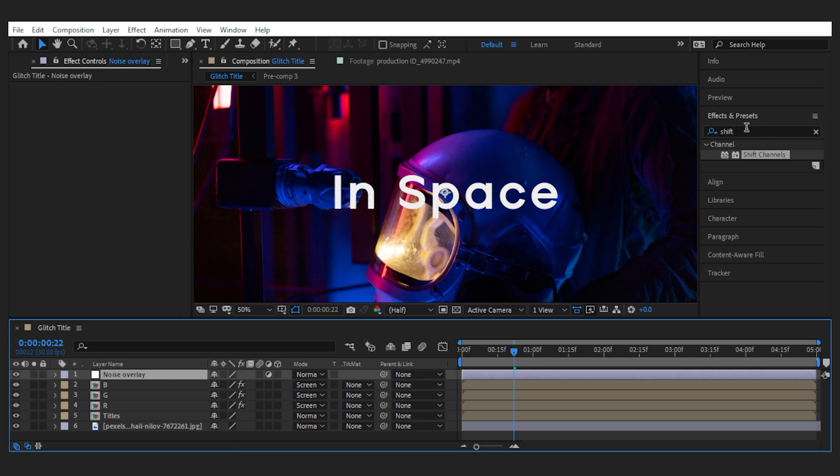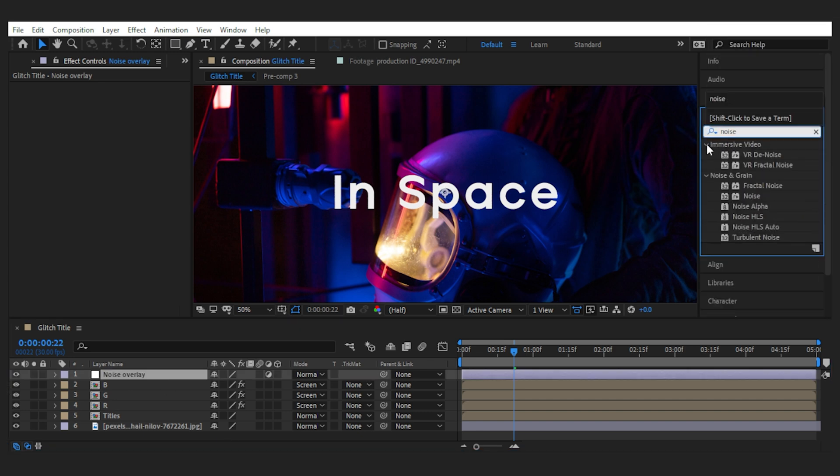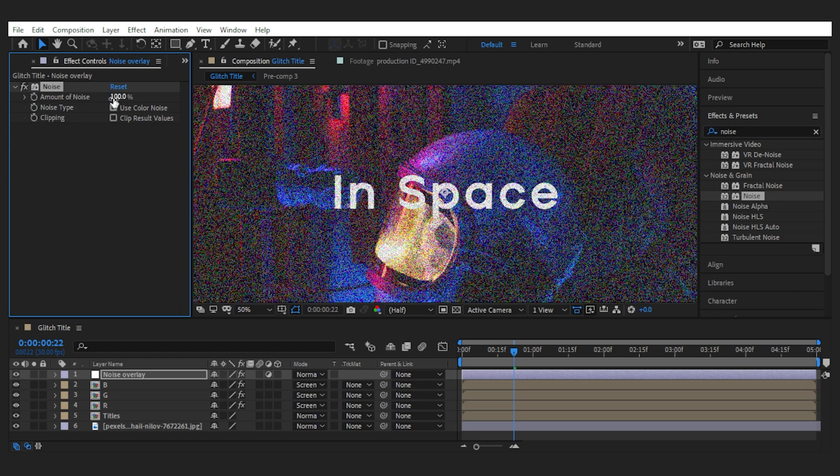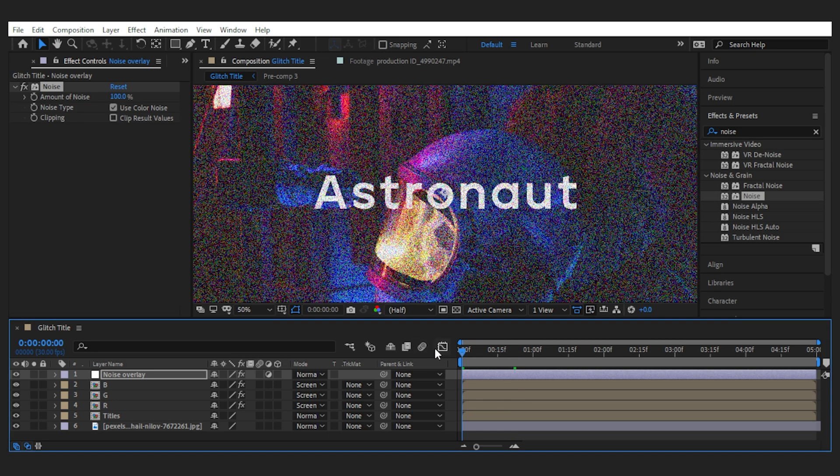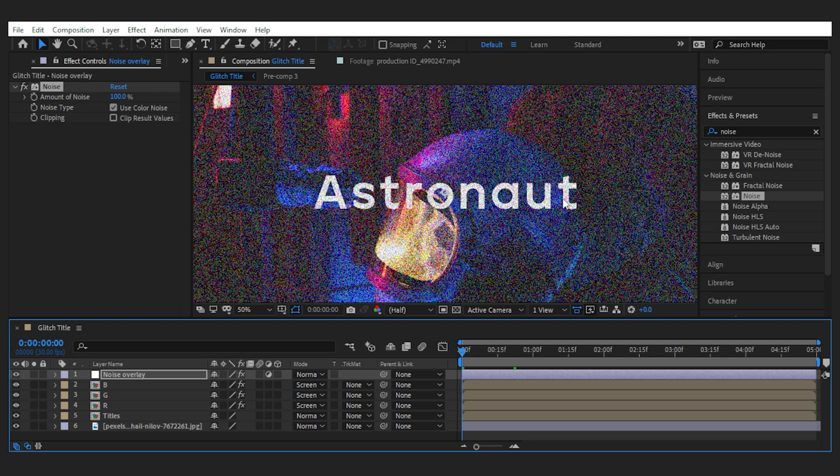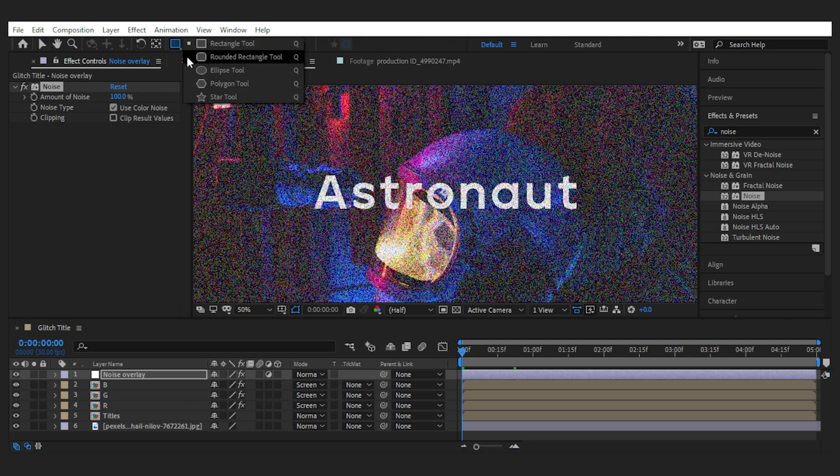Then I add the Noise effect, make sure the color noise box is on, and set it to 100. Now everything is distorted. Great! What else do I want?